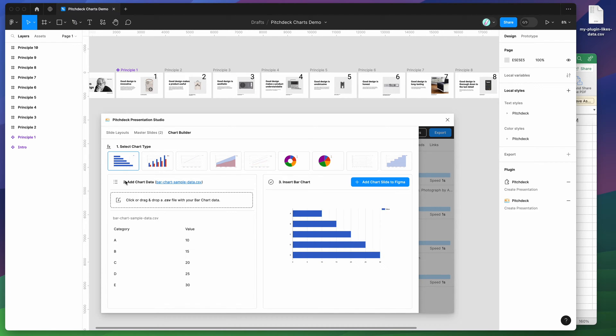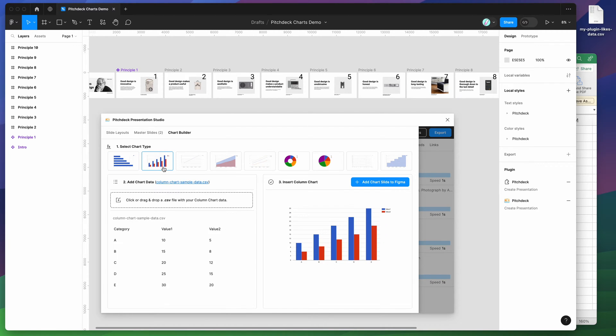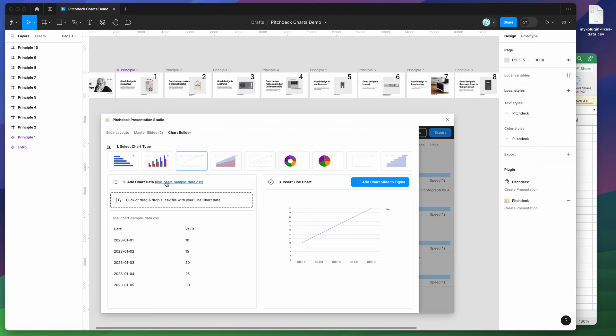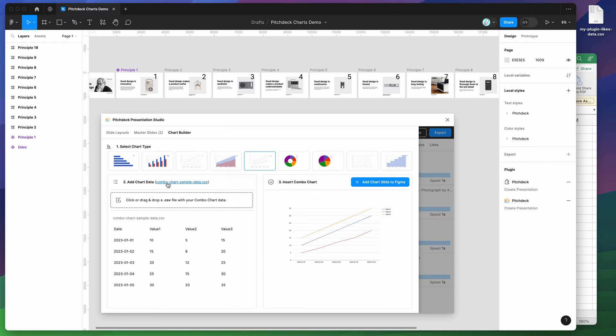Step two is we need to add some chart data. The way we do this is by loading in a CSV file with your own data. For an example of what the CSV file should look like, all of these different charts come included with a sample data CSV file. Whenever you change the chart type, you'll see that the link here changes as well.